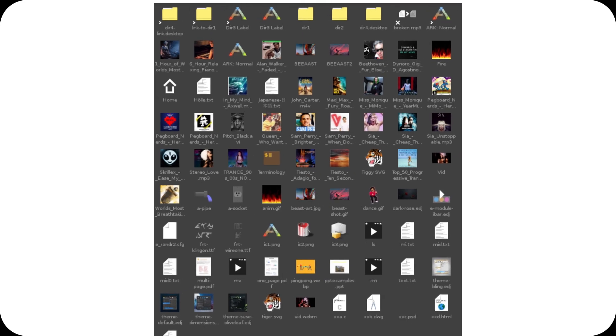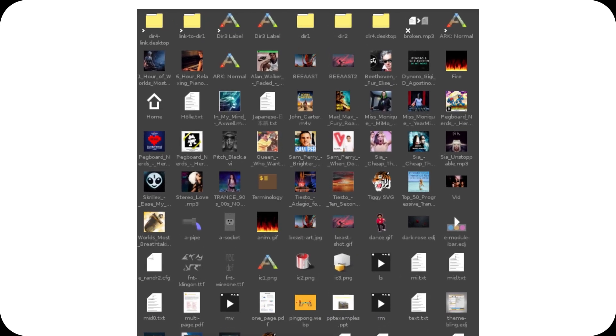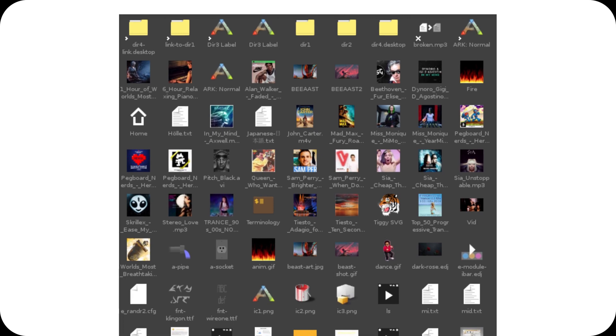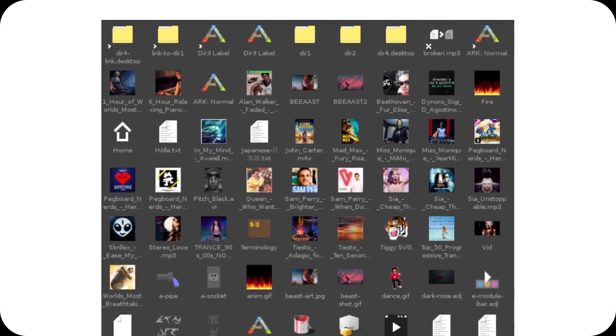But that's not all. The developers are also working on a new file manager called EFM2, which could redefine the user experience.